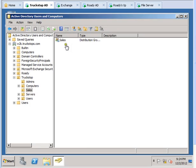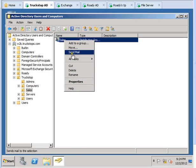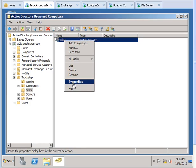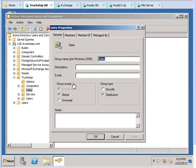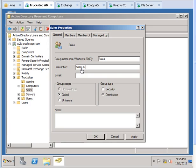And it created the group. Go ahead, open the properties and you can add the description, Sales Email Group, or you can just put Sales Group if you know the emails.